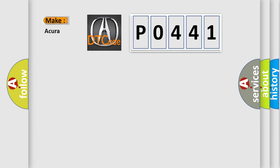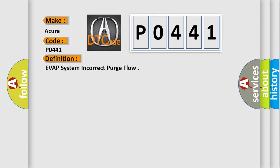So, what does the Diagnostic Trouble Code P0441 interpret specifically for various car manufacturers? The basic definition is EVAP system incorrect purge flow.